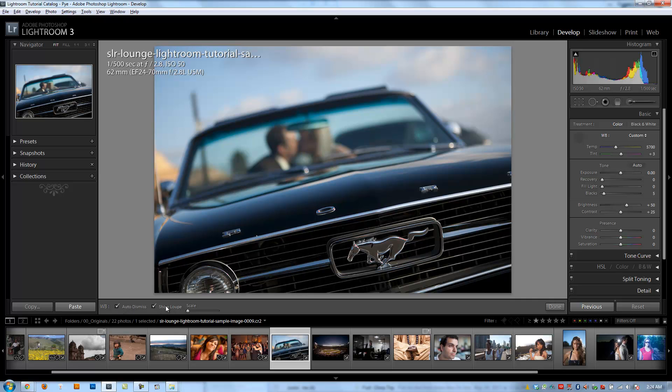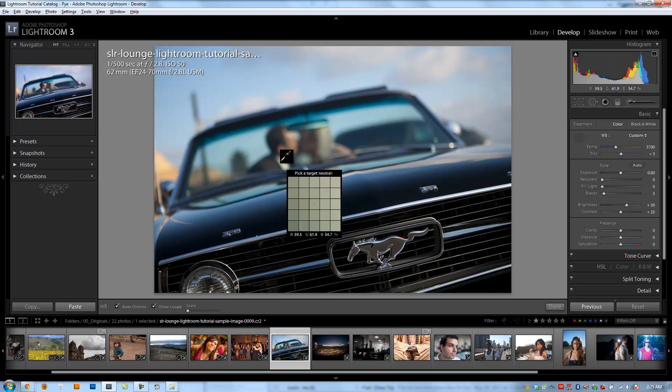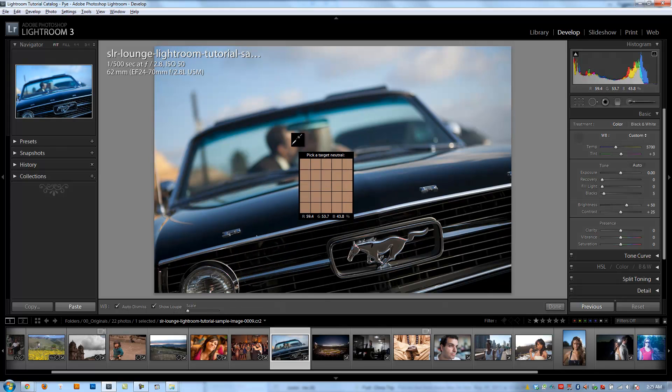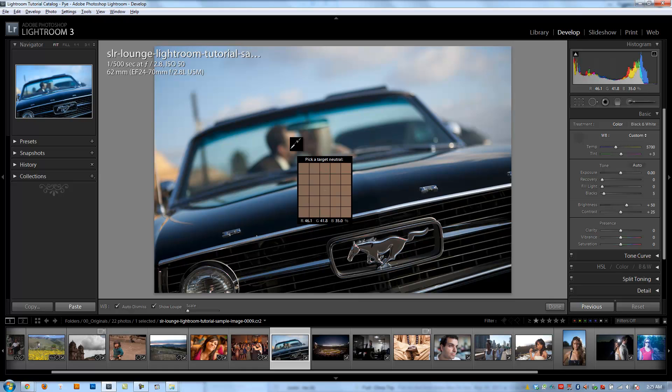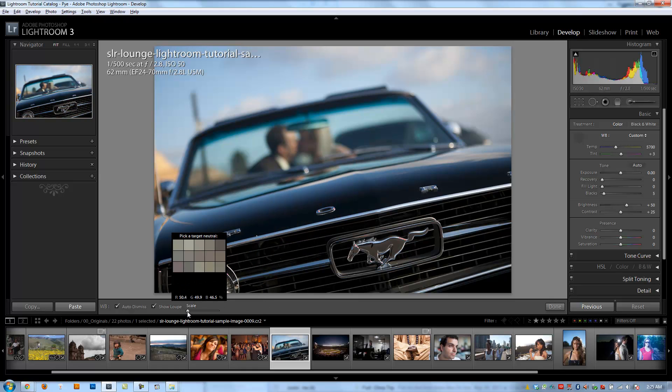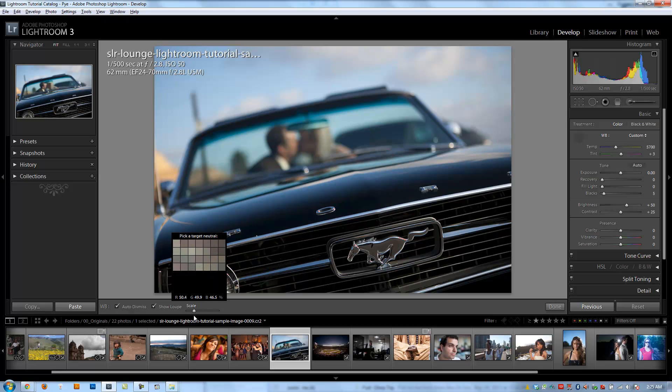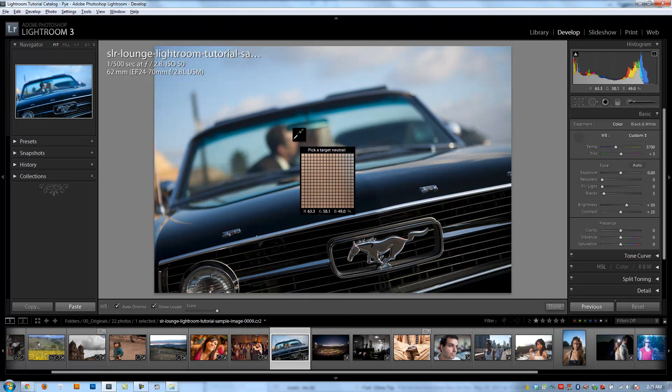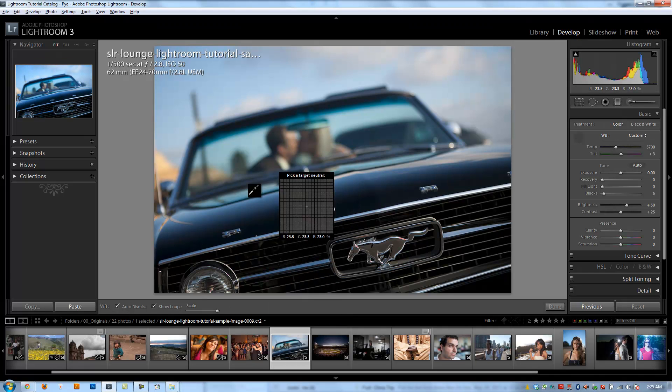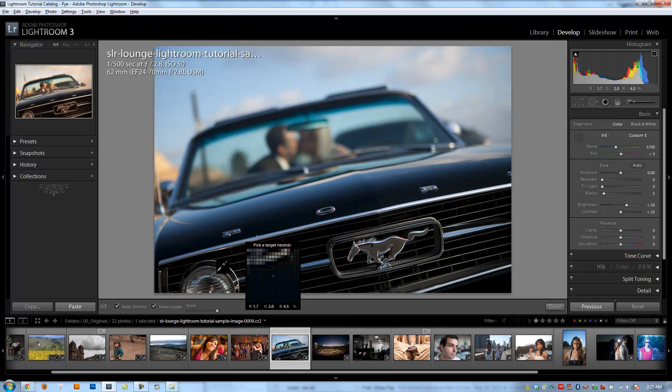The next option I have is this show loop, which I can disable if I want to. It's this little box that hovers along with my eyedropper tool that says pick a target neutral. And it shows me, basically, the tone that my eyedropper is over. It's a really useful tool.